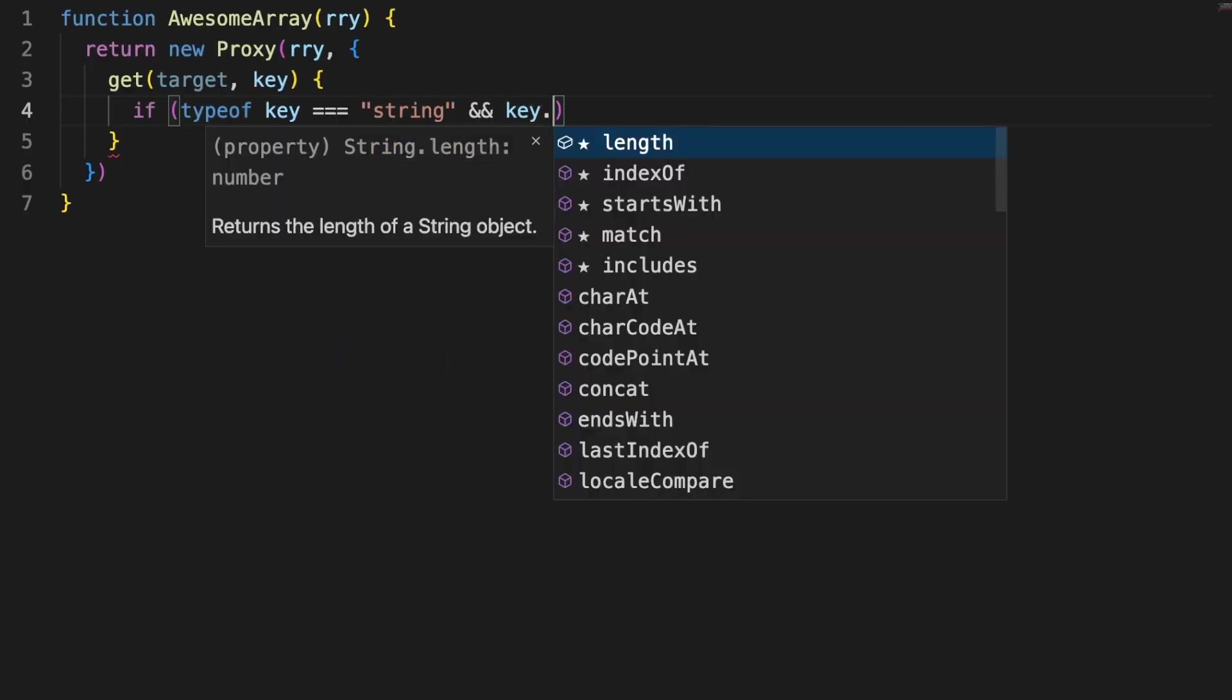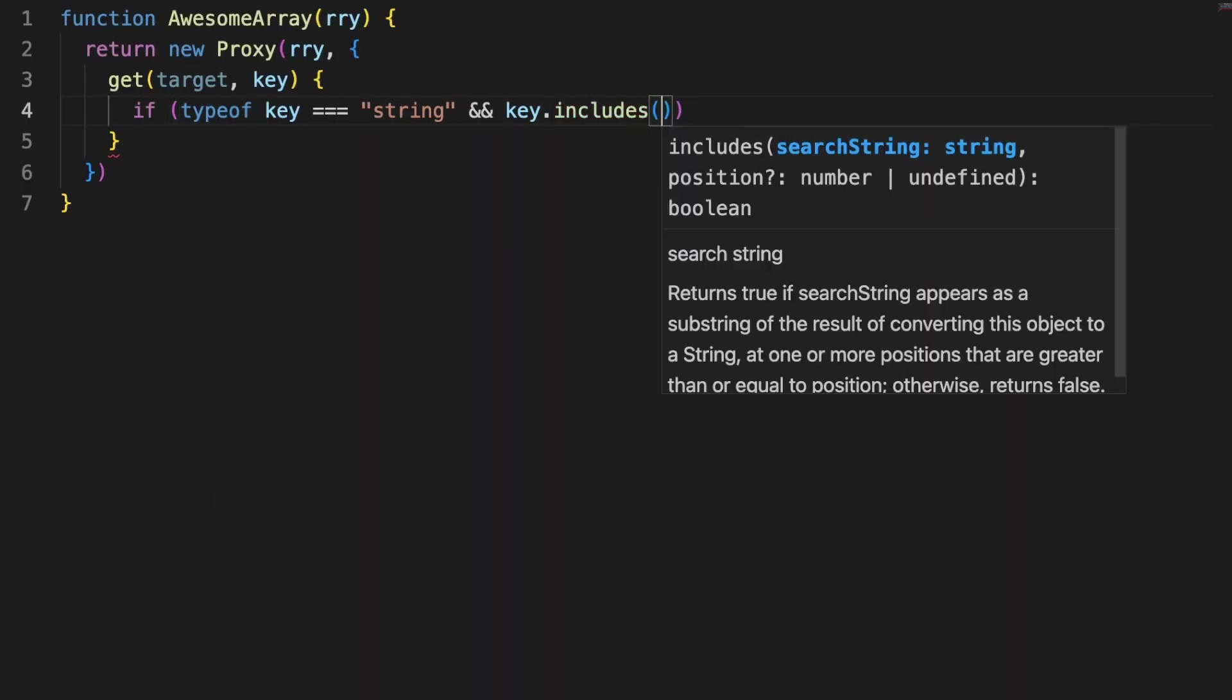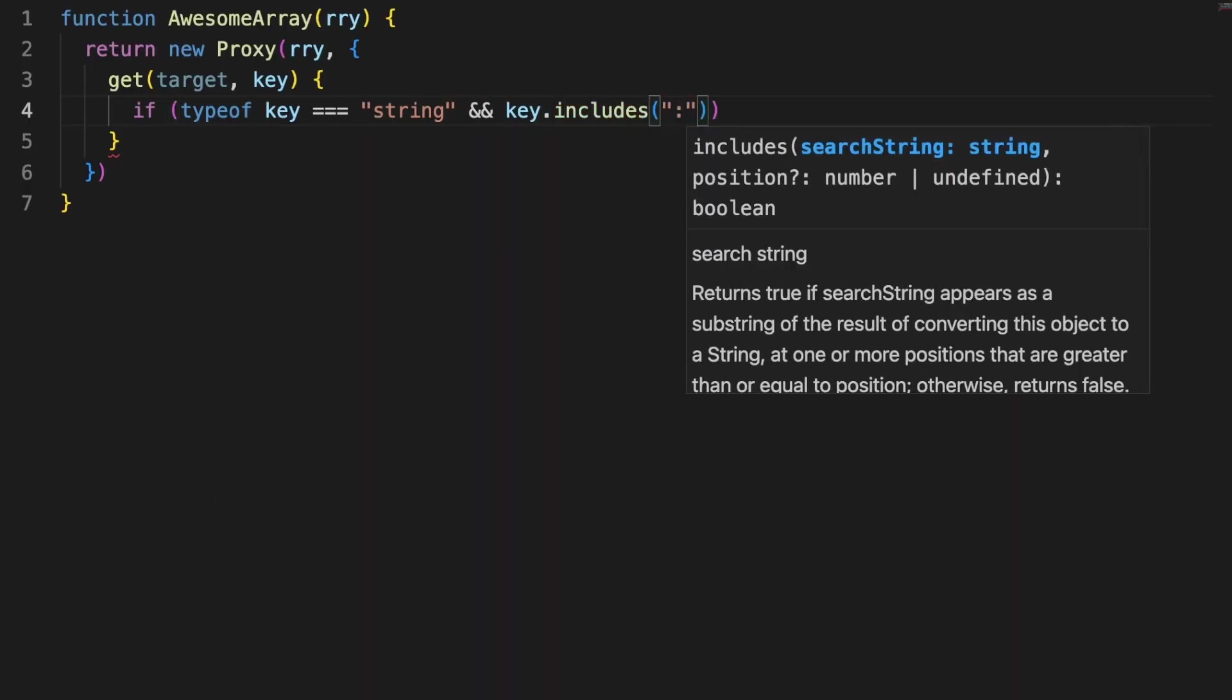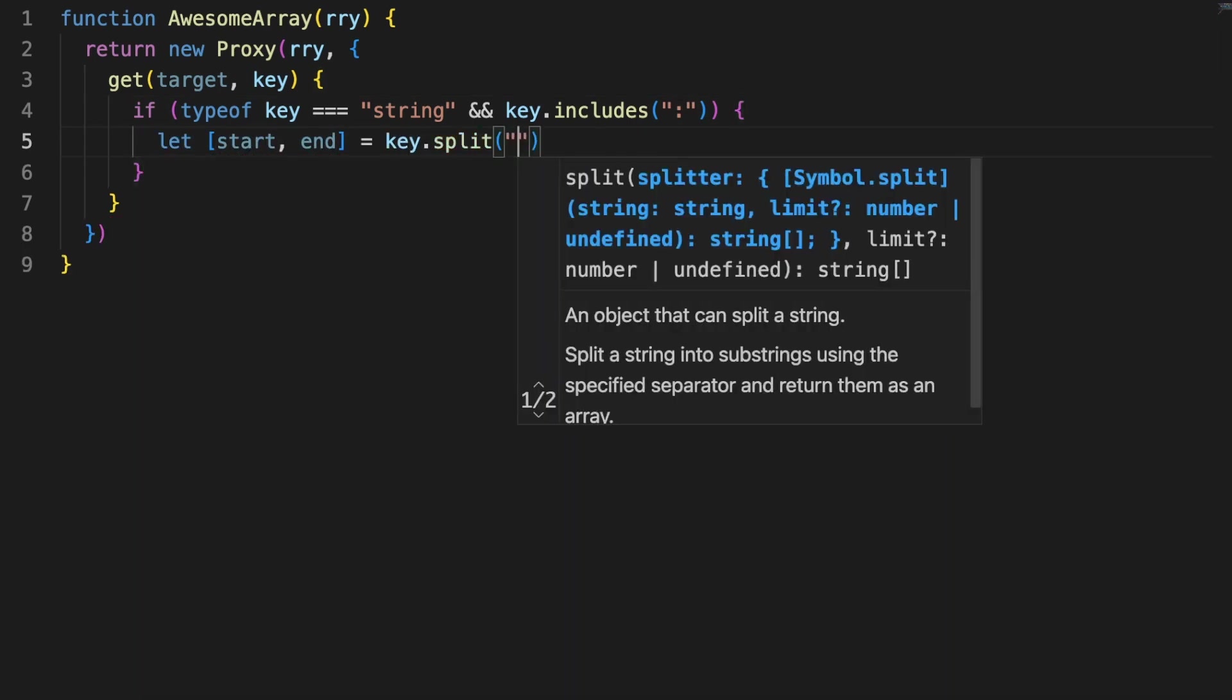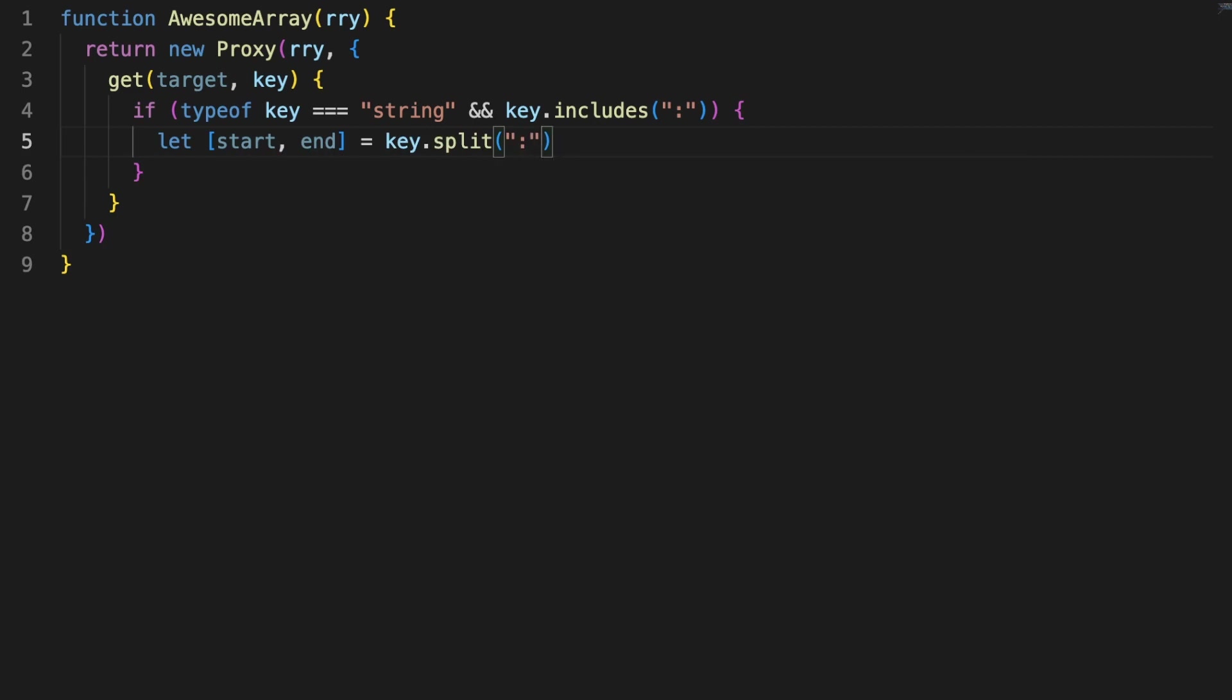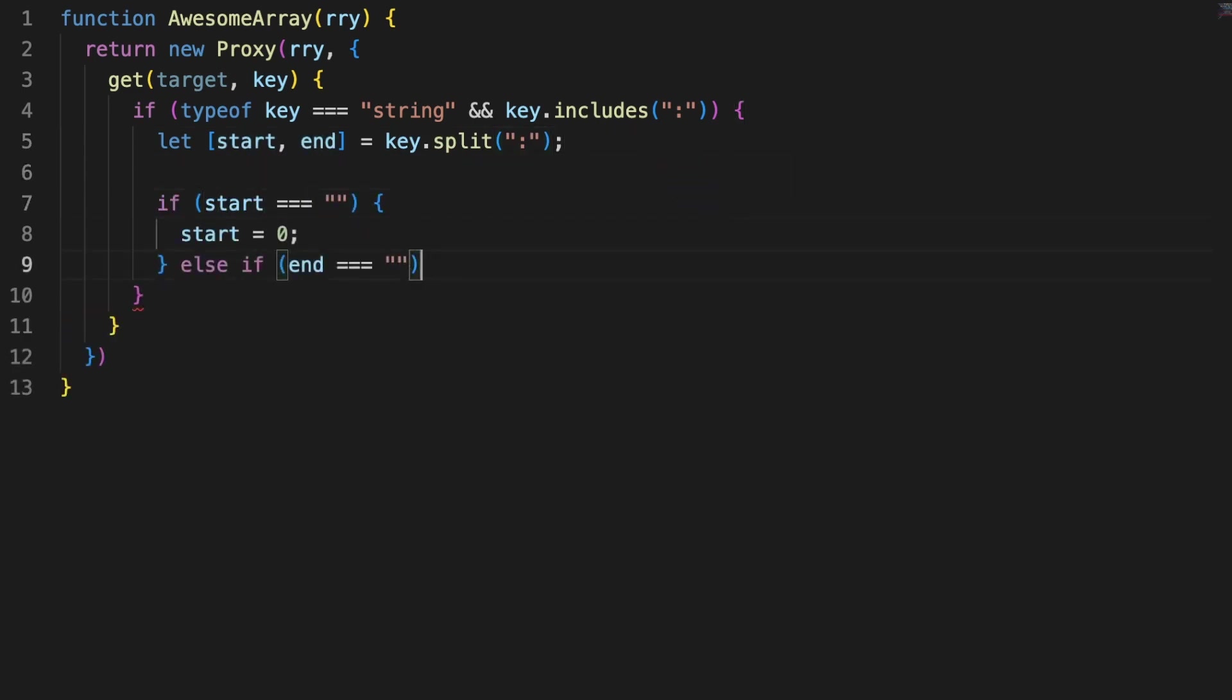Back to the code, I am defining a function which accepts an array as an argument and returns a proxy which uses the array as its target. Inside the get method, I am checking the key of the property, and if that's a string containing a colon, I am extracting the start and the end values.